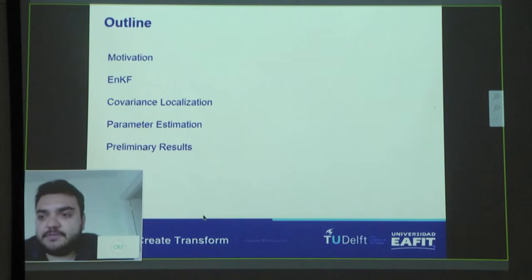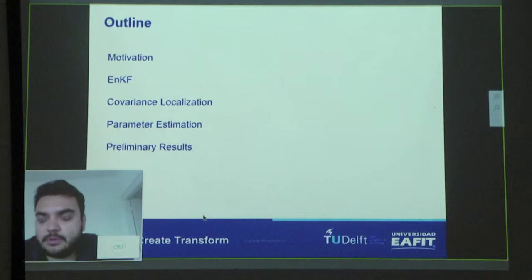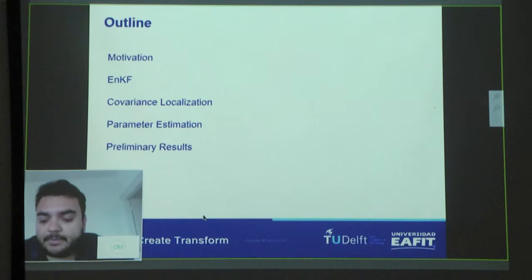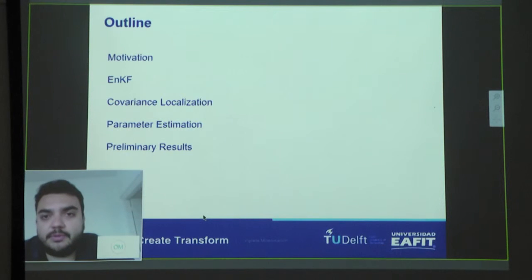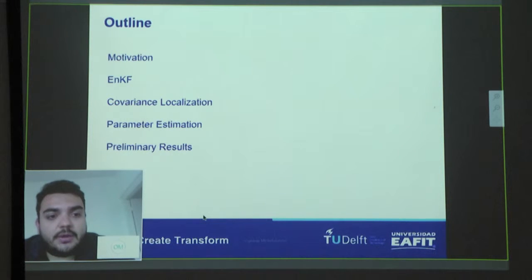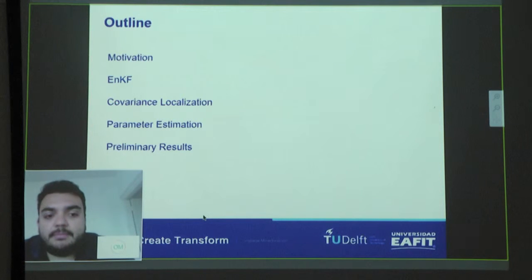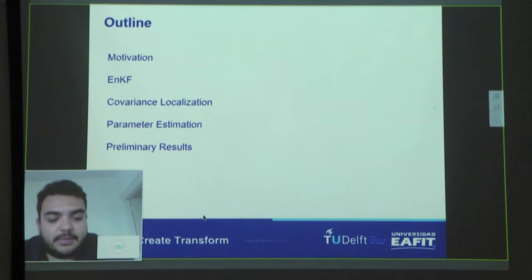The outline of the presentation: first, I am going to start with a little motivation for why I am using ensemble-based data assimilation. After that, I will show a brief explanation of the Ensemble Kalman filter and a small example of its implementation. Then I will cover covariance localization, parameter estimation using the Ensemble Kalman filter, and a preliminary result of our investigation about air quality in the Aburrá Valley.